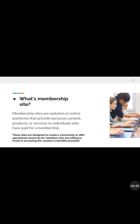Only those people who have paid for the course or training can have access to it. I'm going to show you how to add members and send them direct messages so they will be notified when you drop new content. These sites are designed to create a community or offer specialized resources for members who are willing to invest in accessing the content provided.